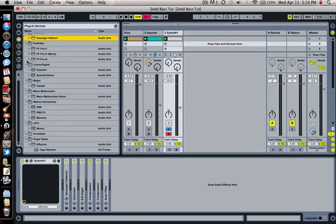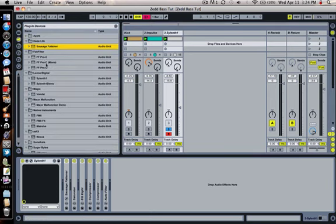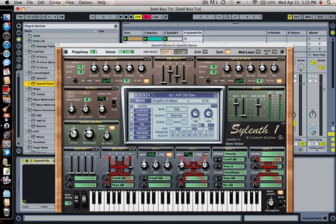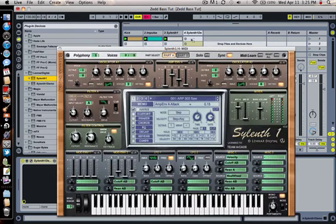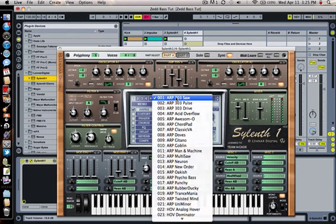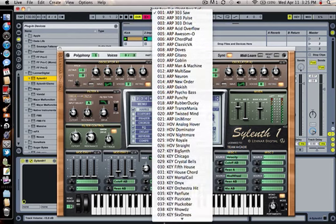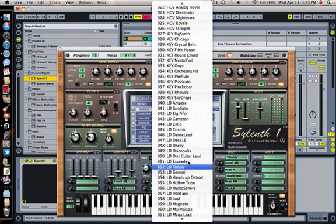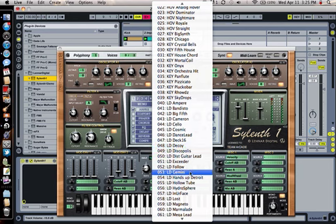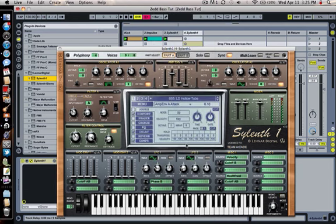Okay, first thing you want to do is throw in... I've seen a lot of tutorials, everyone's using Massive. I found a preset in Sylenth1 that I used. That's not what I want. Go to the first preset and I think it's number 55, Holotube.